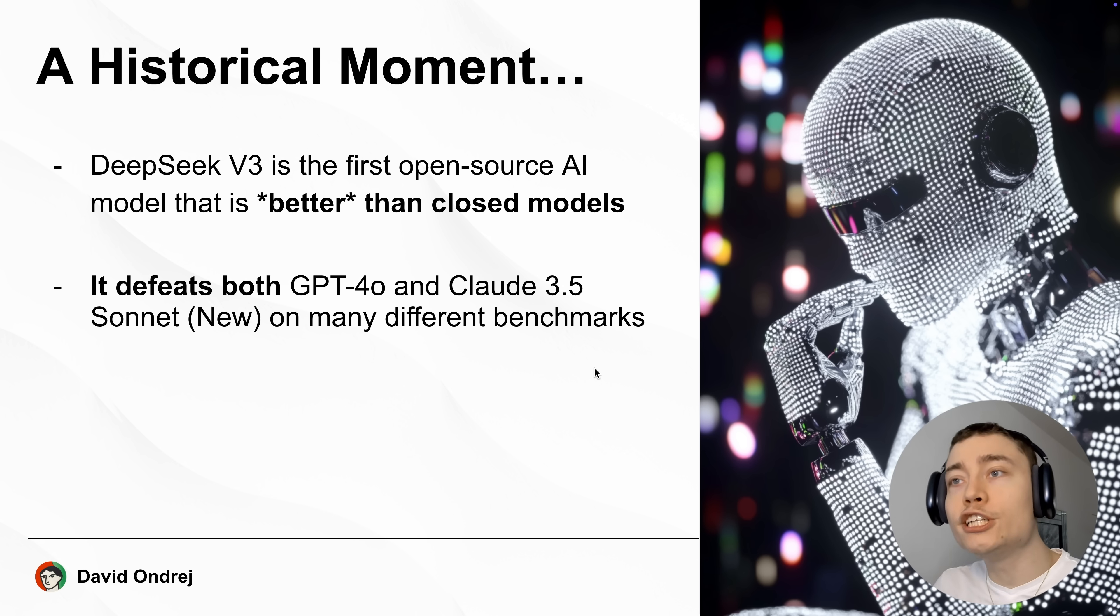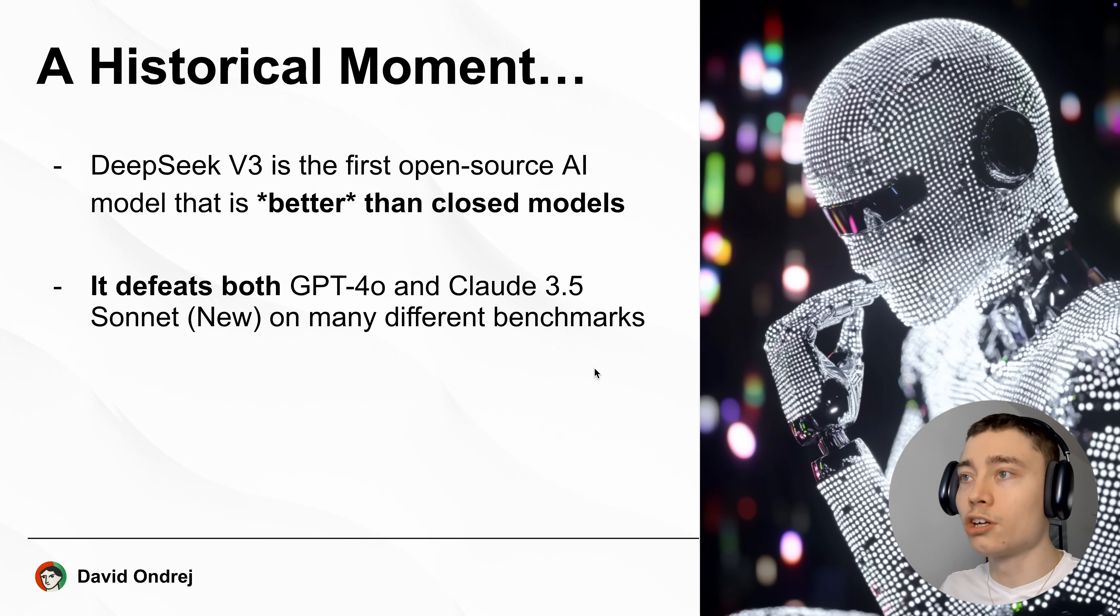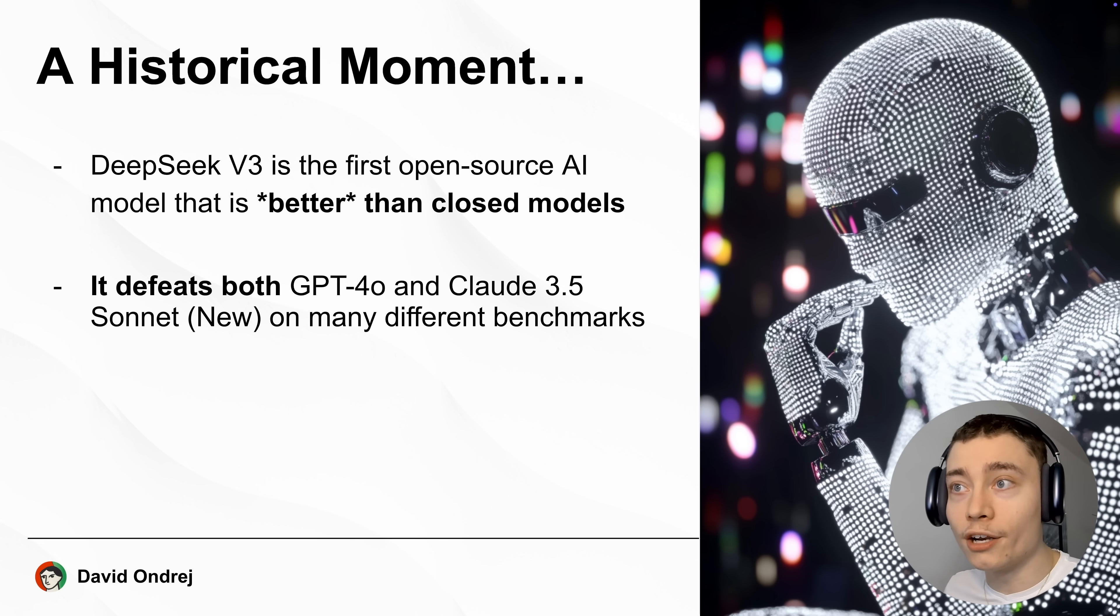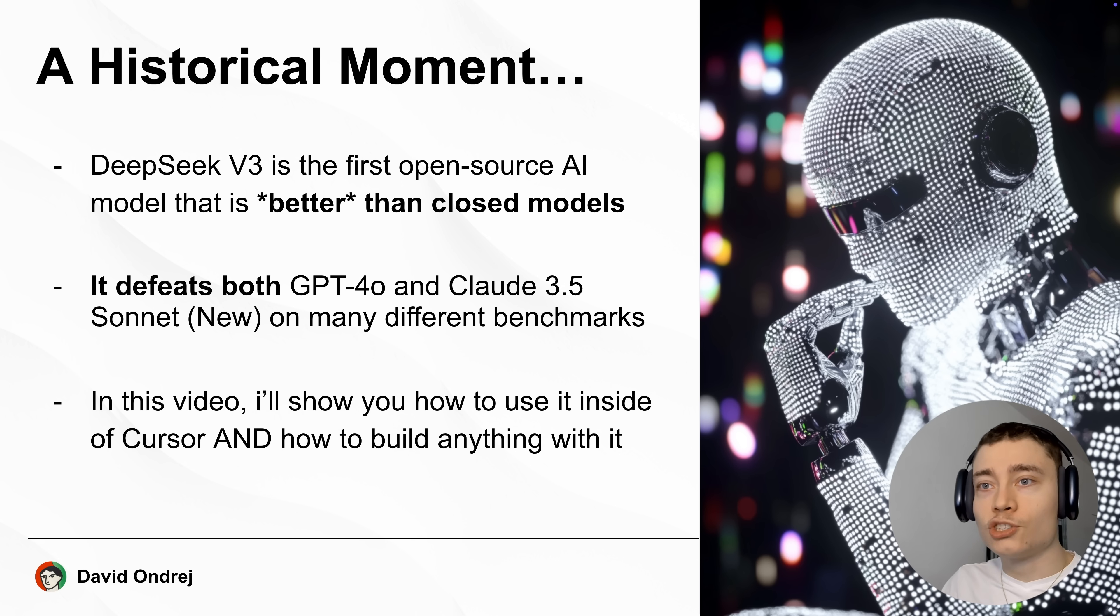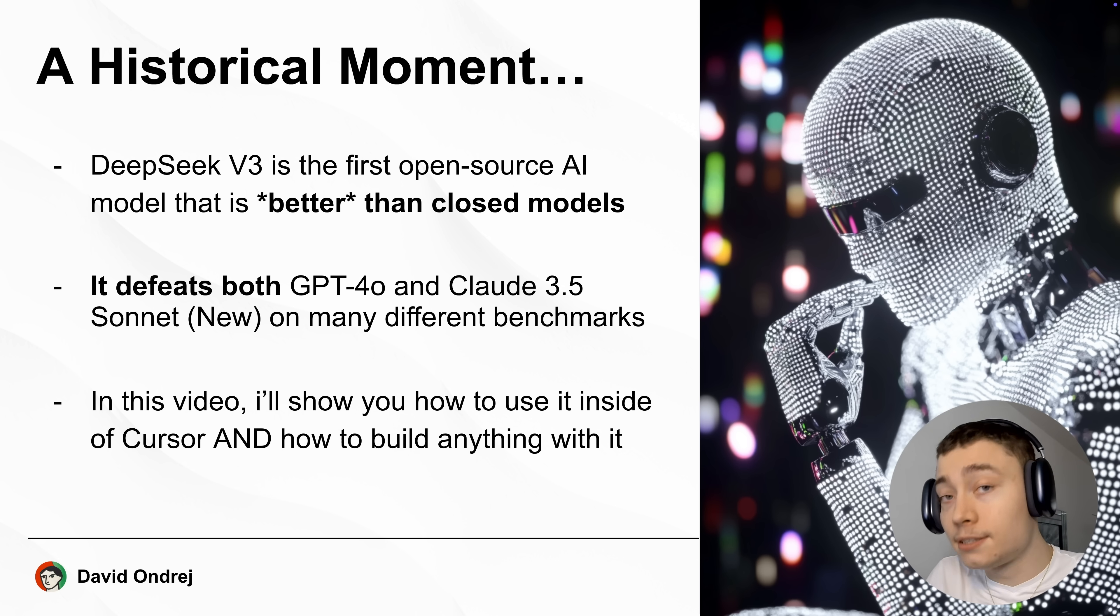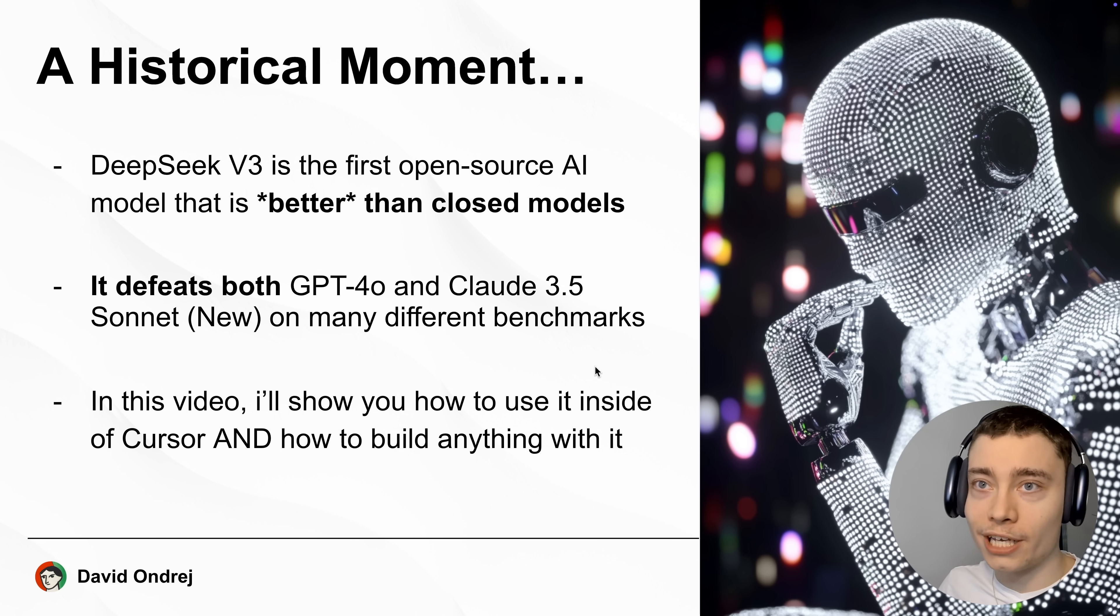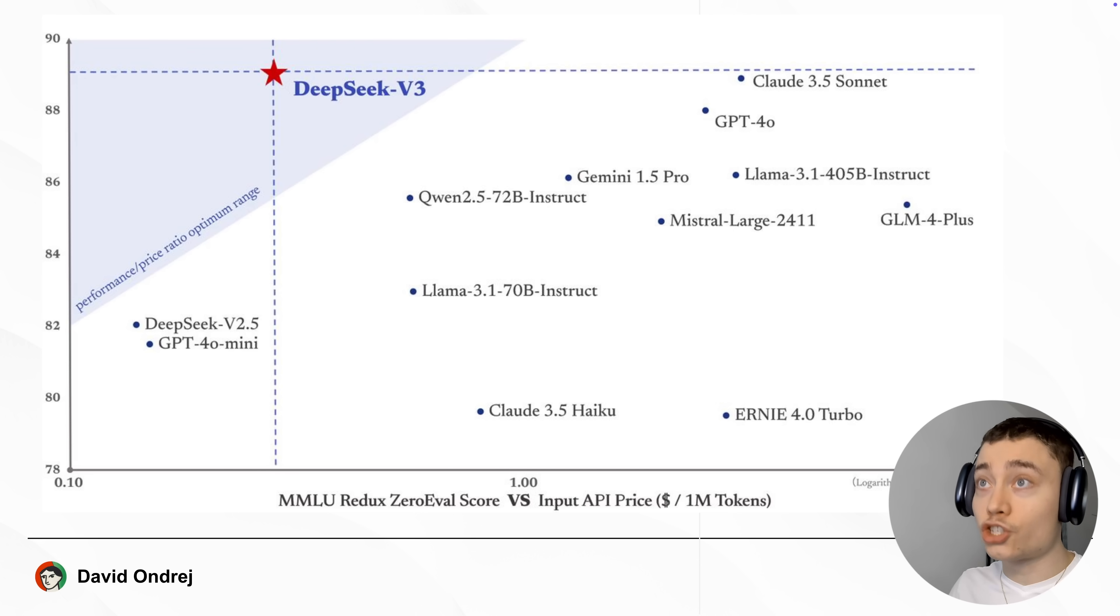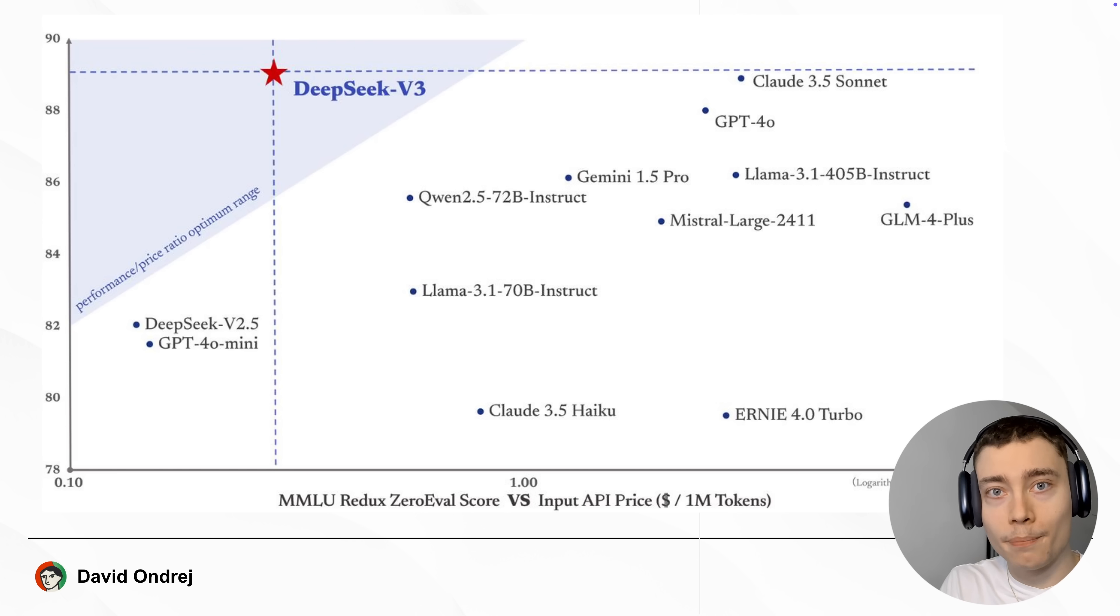It defeats both GPT-40 and Claude 3.5 Sonnet, the new one, on many different benchmarks. And I'm going to show you that in a bit. So in this video, I'll show you how to use DeepSeek v3 inside of Cursor and how to build anything with it. So this chart alone should tell you just how impressive this model is.